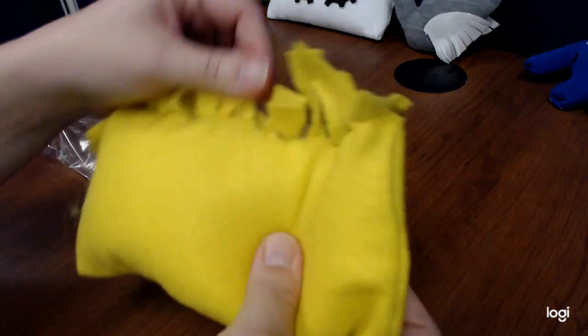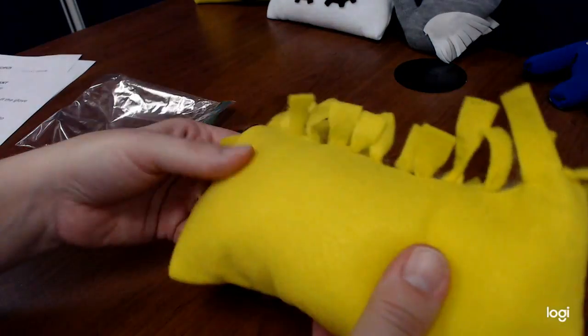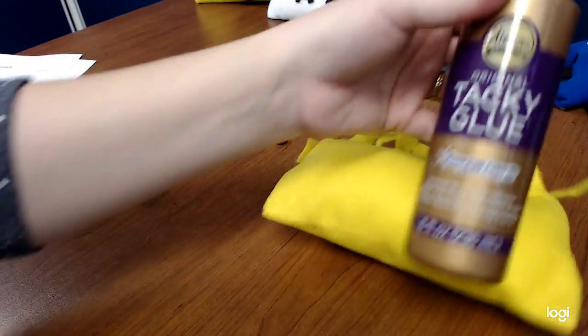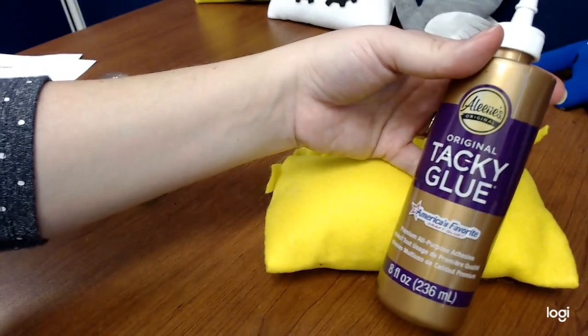And there, you've got your little pillow already. Next, I'm going to take my craft glue.